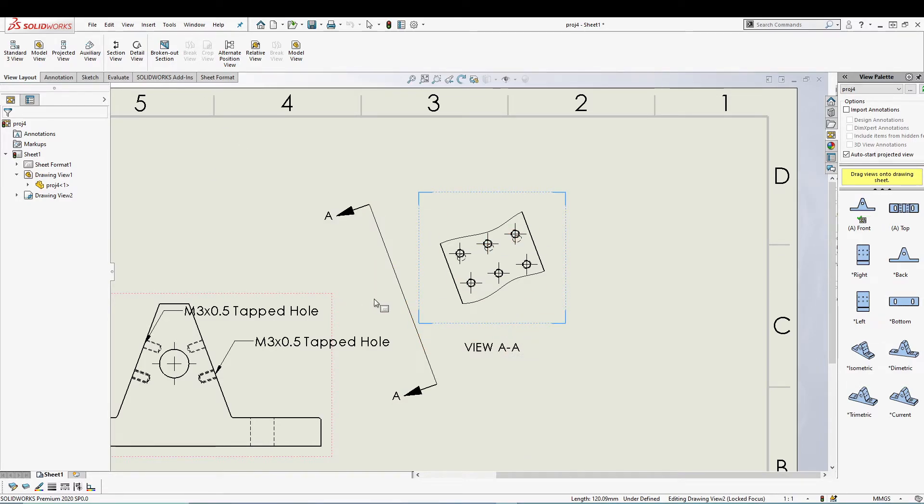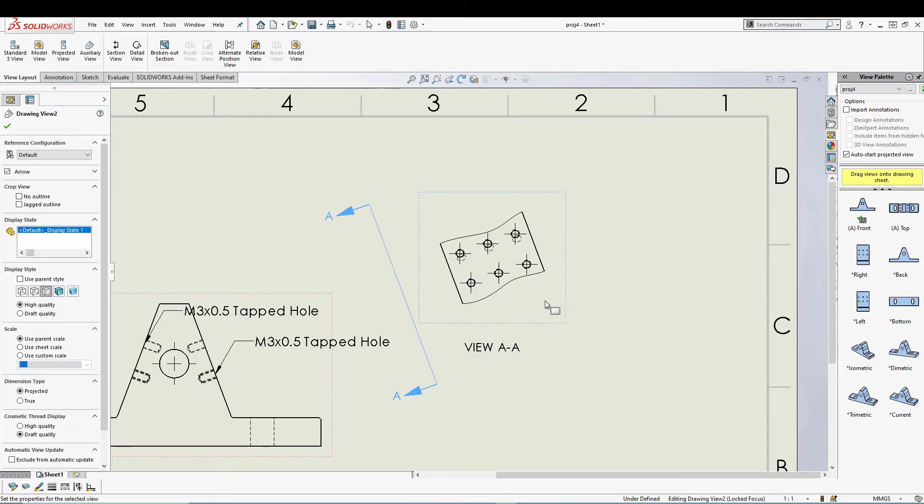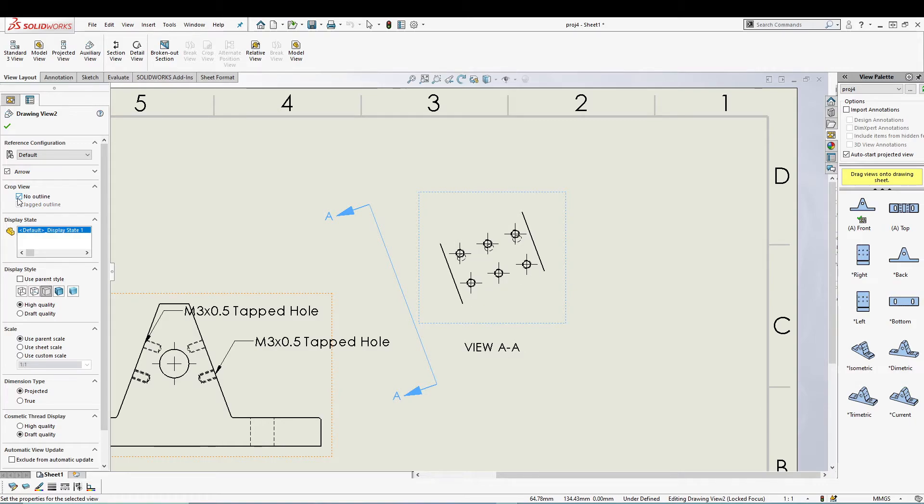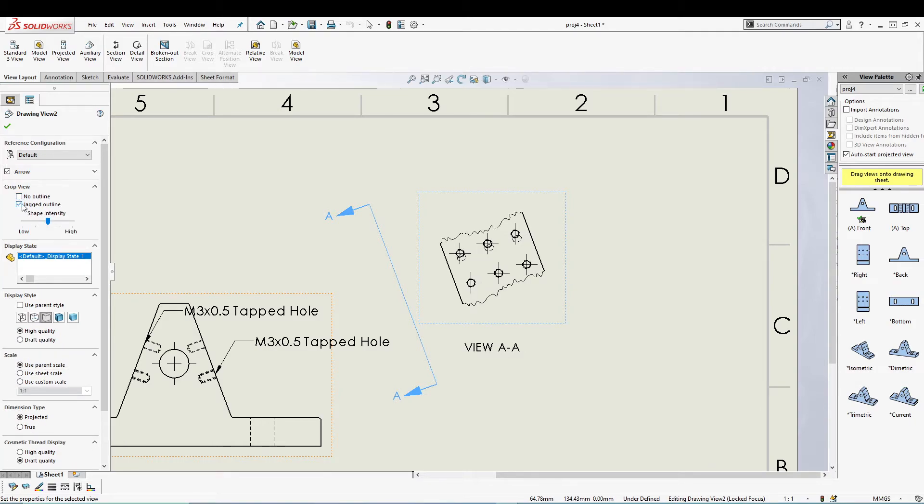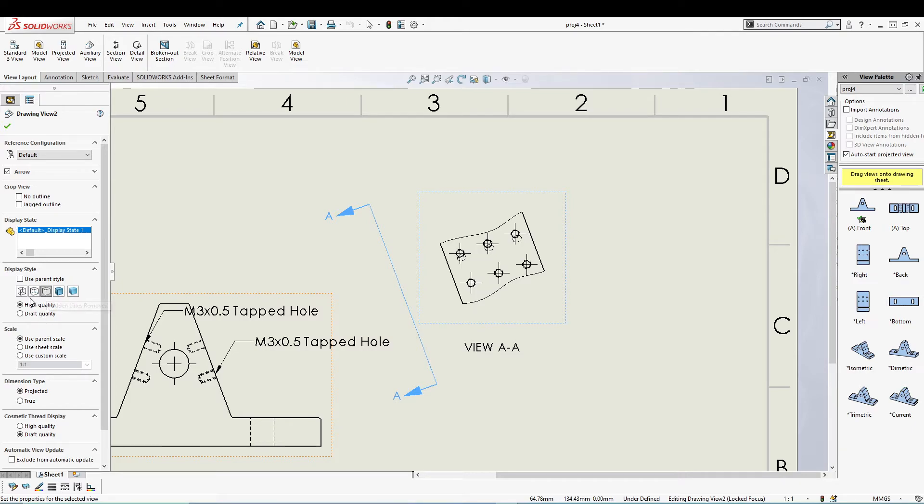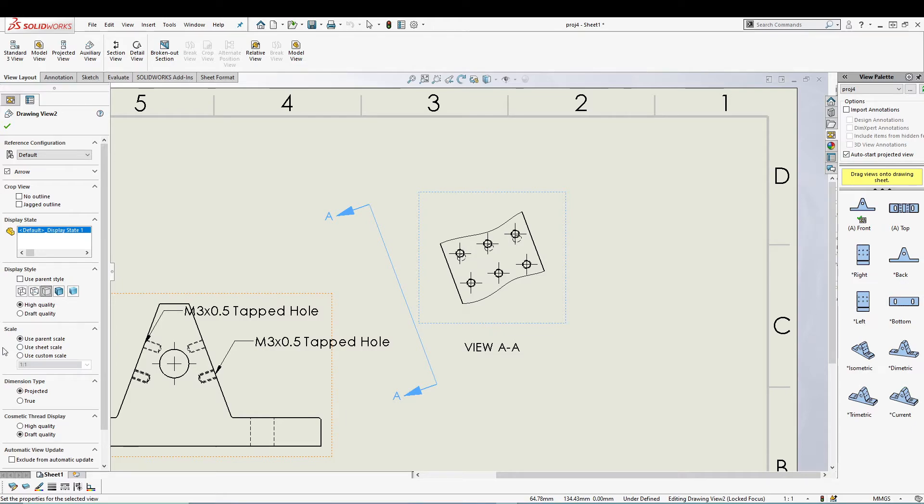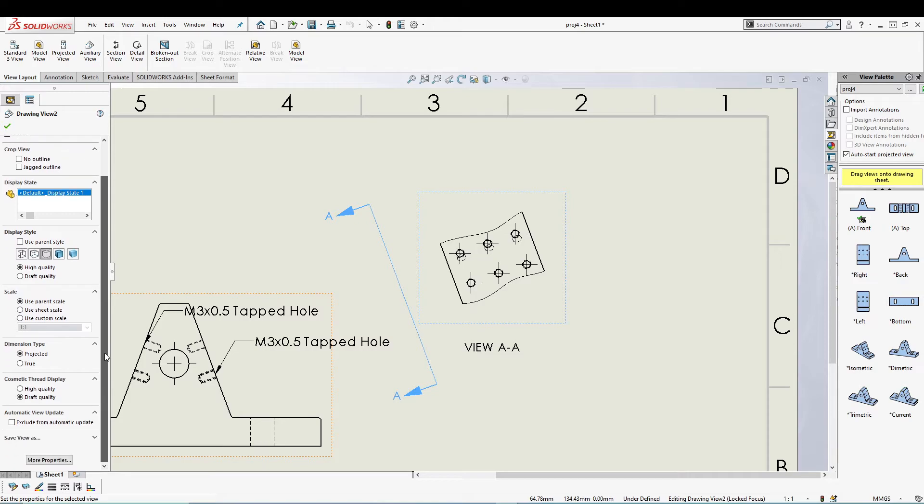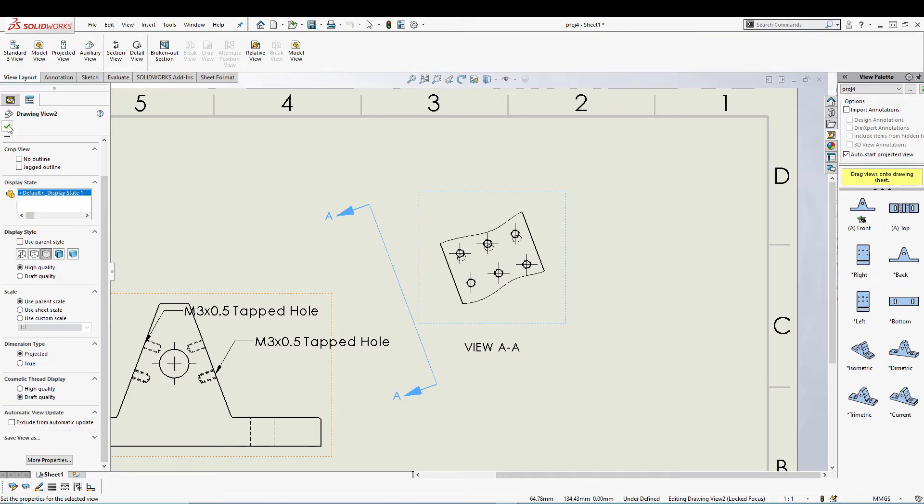Now we have different crop view options like no outline, jagged lines, and you can change the intensity of the jagged outline. We can use different display styles. I'll go for hidden lines removed because otherwise it's of no use. We can also change the scale for this one. I think this scale is more than enough, so let's keep it like that. We can play with all these other options.